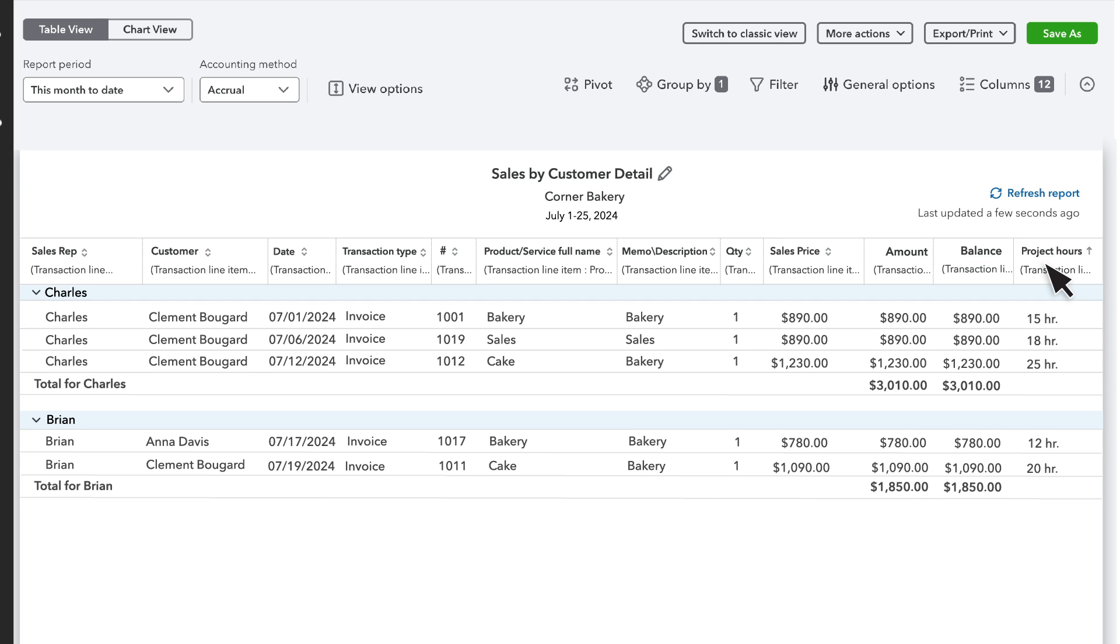By default, reports like this show all sales over the chosen date range. You can also use filters to limit what data goes on to the report.